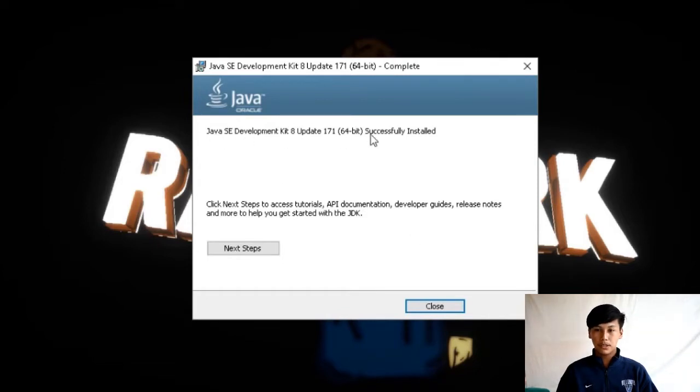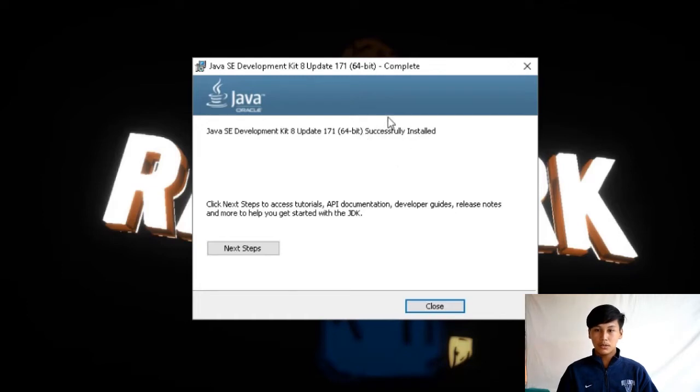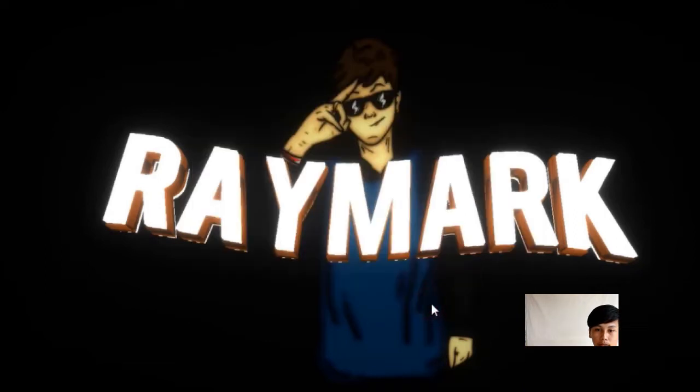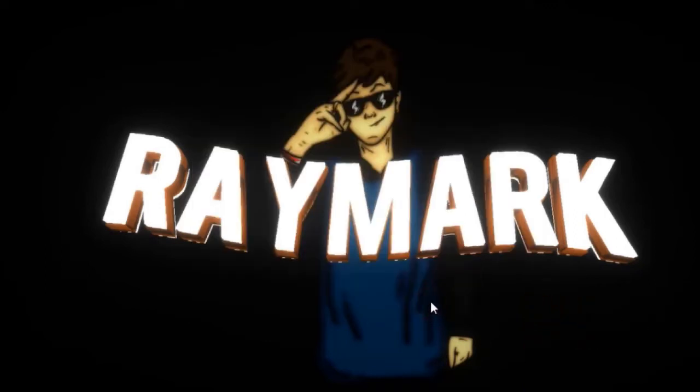Alright guys, tapos na lang ma-install ang ating Java, click nyo lang ang close. So ayun, tapos na nang mag-download at install ang Java JDK. Okay, ngayon naman ipapakita nila kung paano mag-download or mag-install ng Eclipse. So, let's watch this.